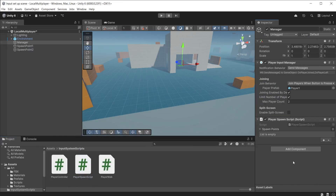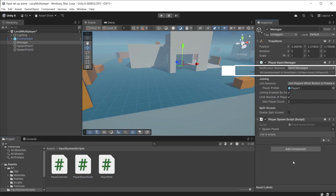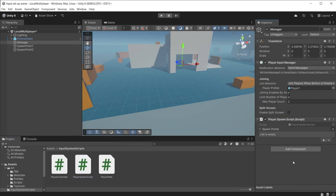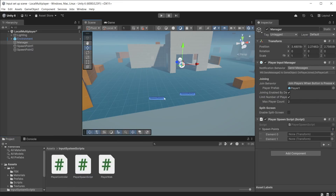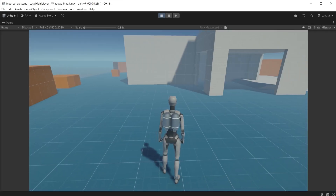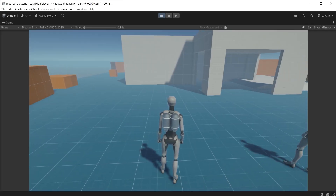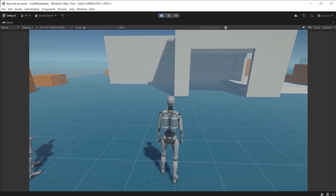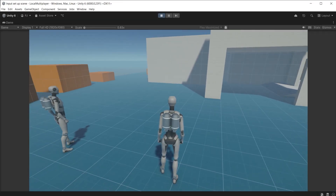Drag the player spawn script onto the Manager object. The player input manager sends the message OnPlayerJoined each time a player joins, which will run the function we just wrote. There are two empty game objects in the scene set as spawn points — drag these into the spawn points array. During gameplay, each player joins when different controller buttons are pushed, they spawn into the scene, and the camera follows the last spawned character. We now have a simple local multiplayer co-op example.